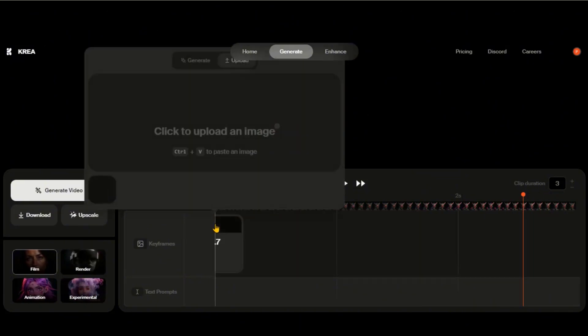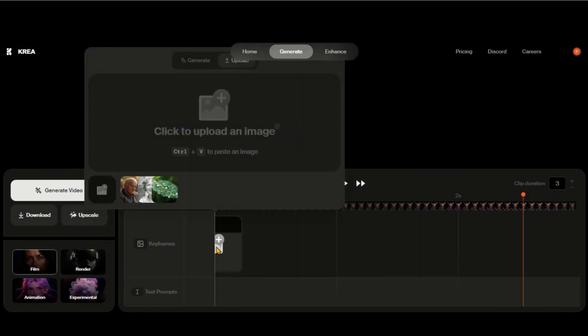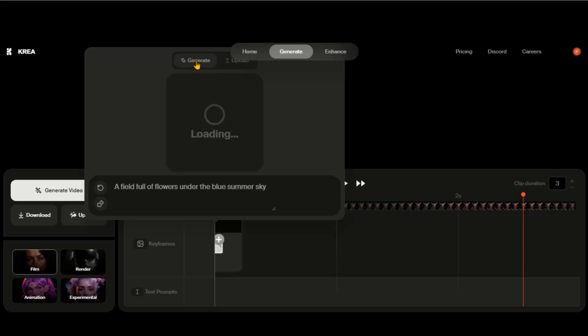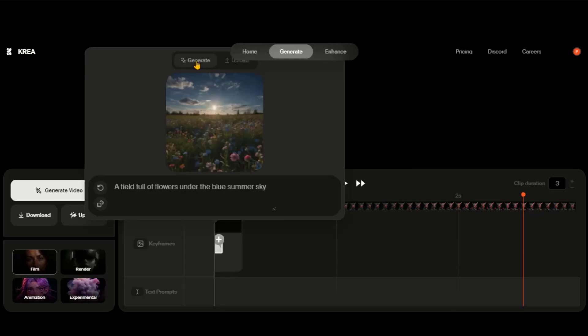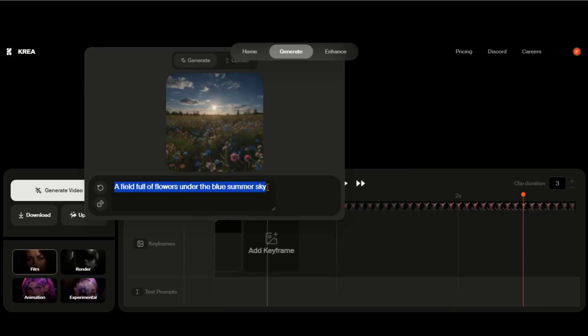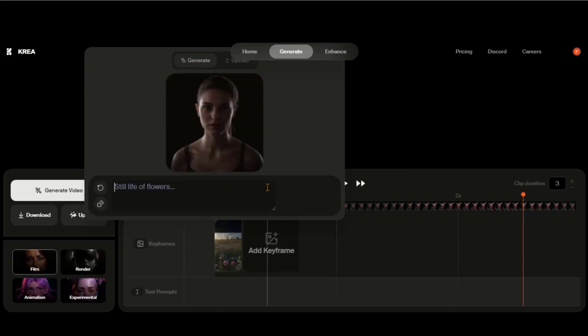By clicking here, you will see a window to upload the image. You can also use its Generate Images option to generate the images.